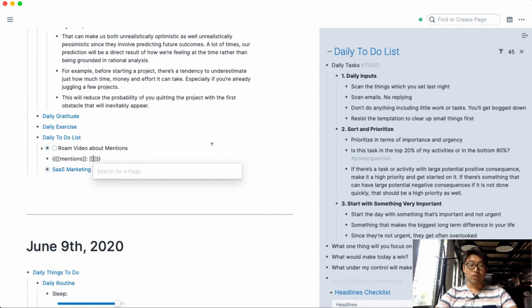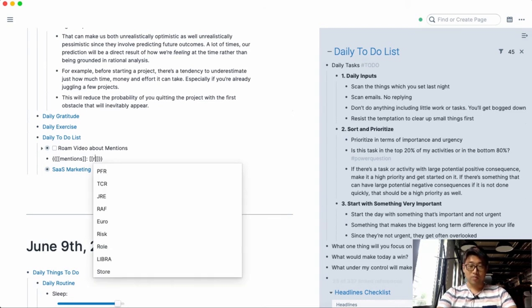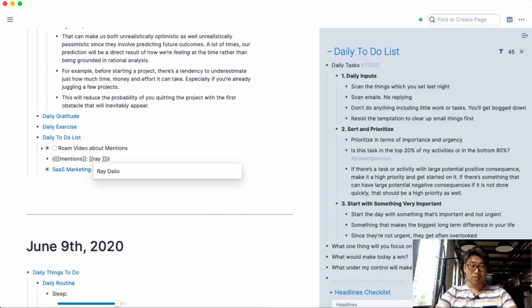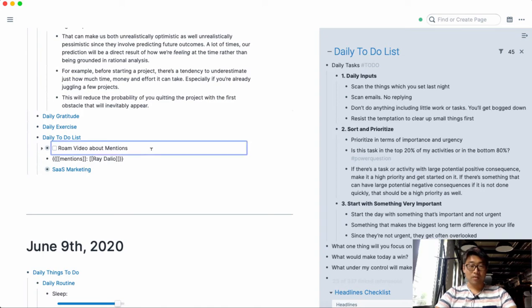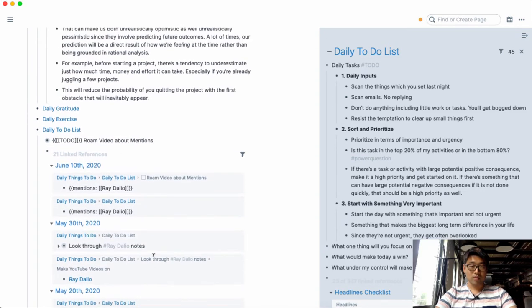So it will show you all the mentions of that page or block and display it wherever you have that function. In my case I'll type in Ray Dalio and it will show you the mentions here displayed inside the page.